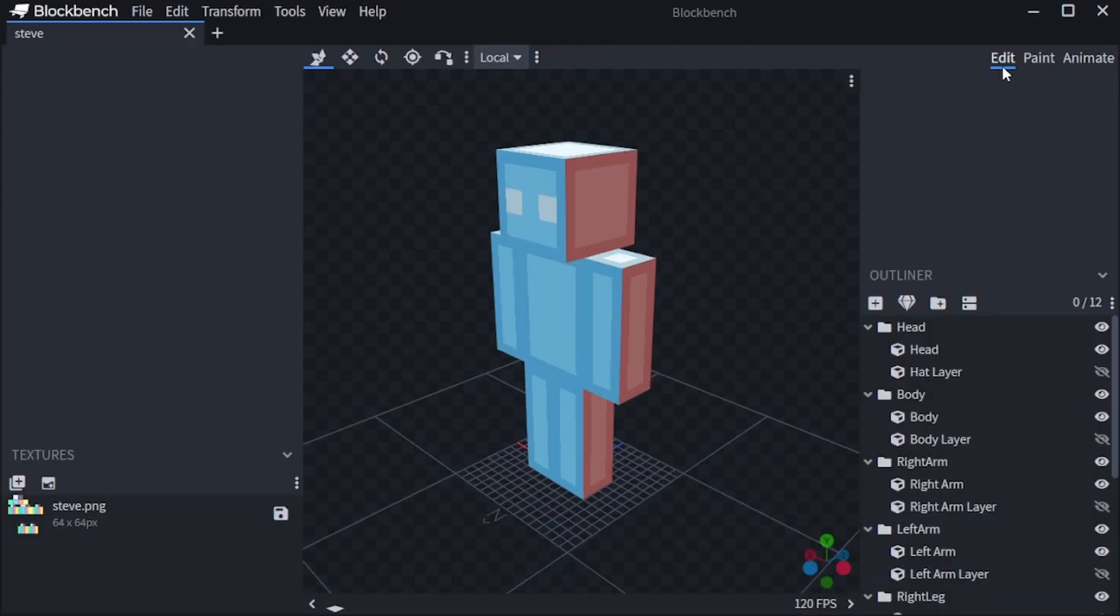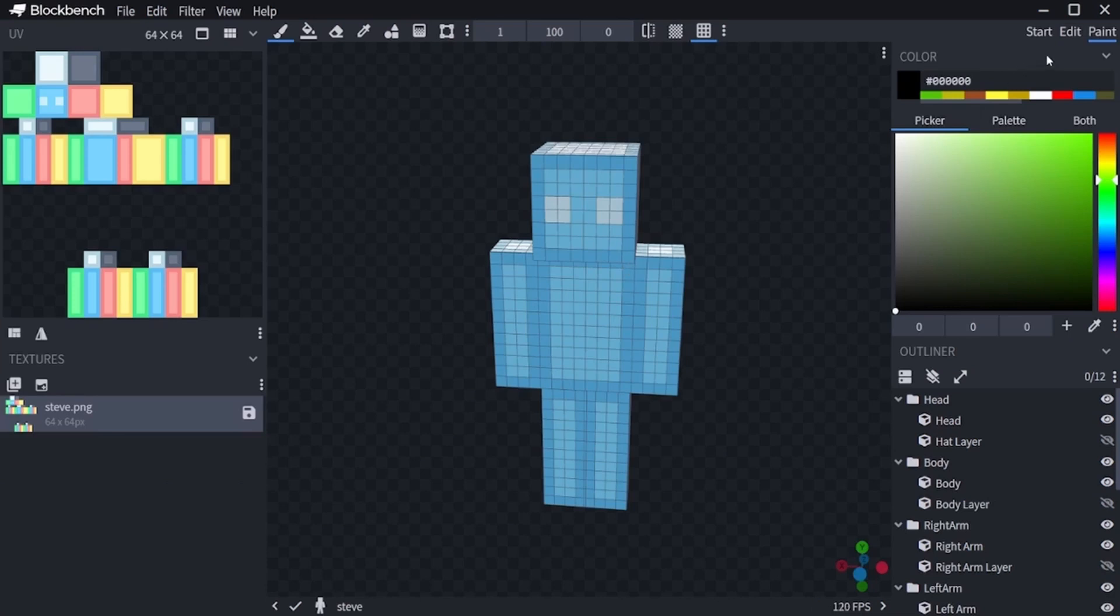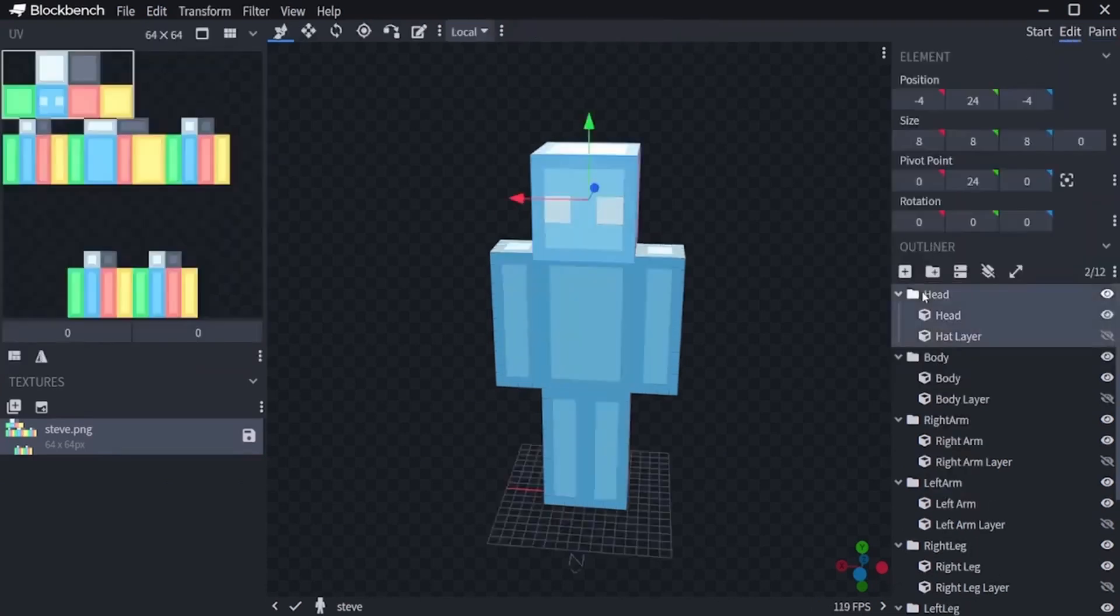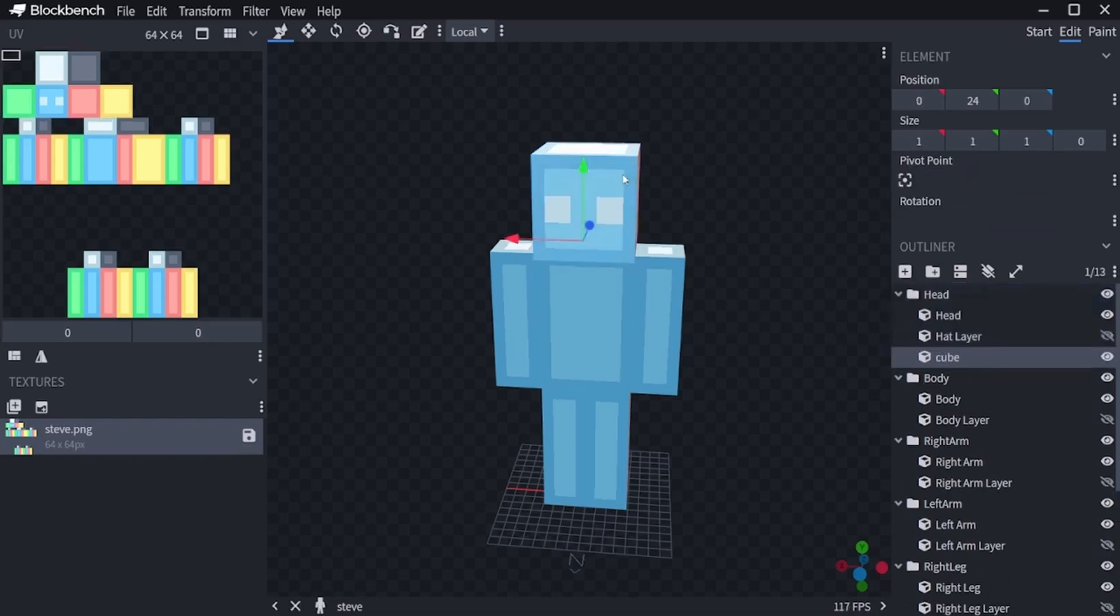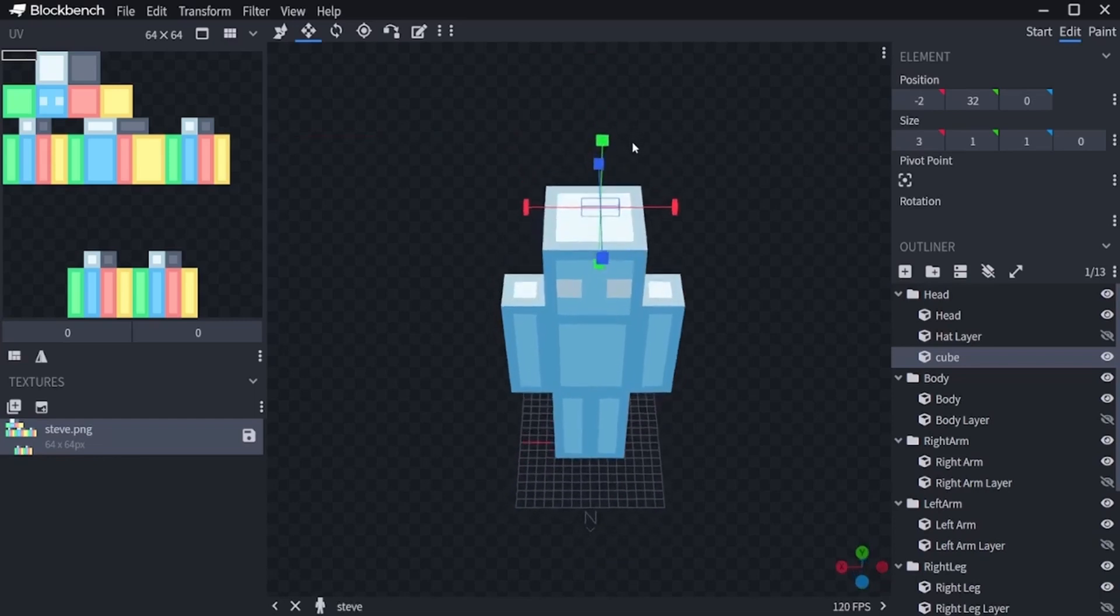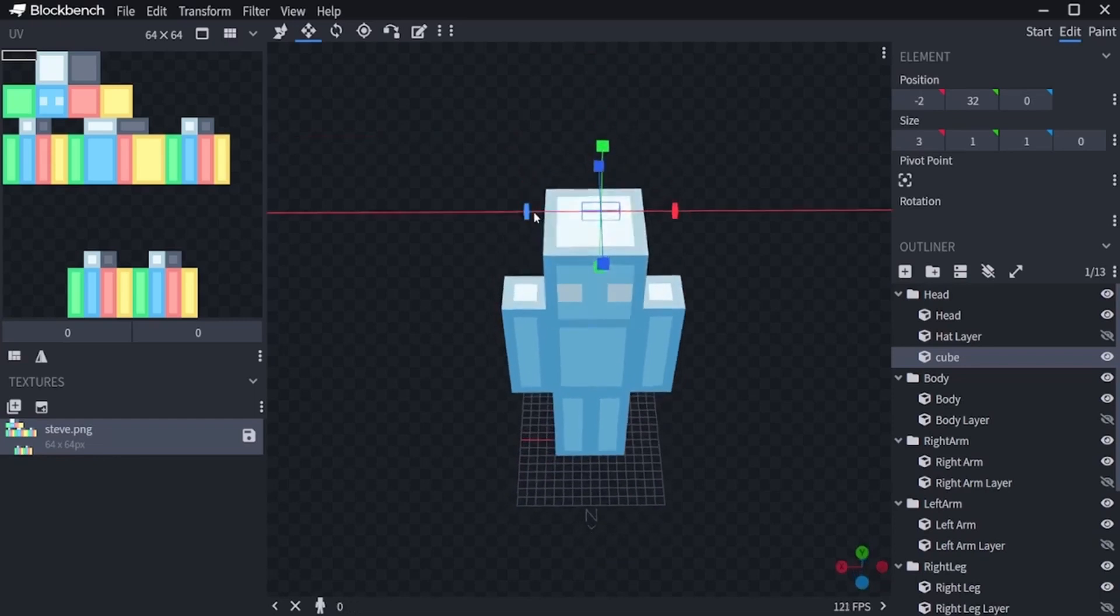You select the edit tab, select head and add cube. You can now drag the cube with these arrows, so you drag them up. Double click to edit the model size. I will make mine 4x4.